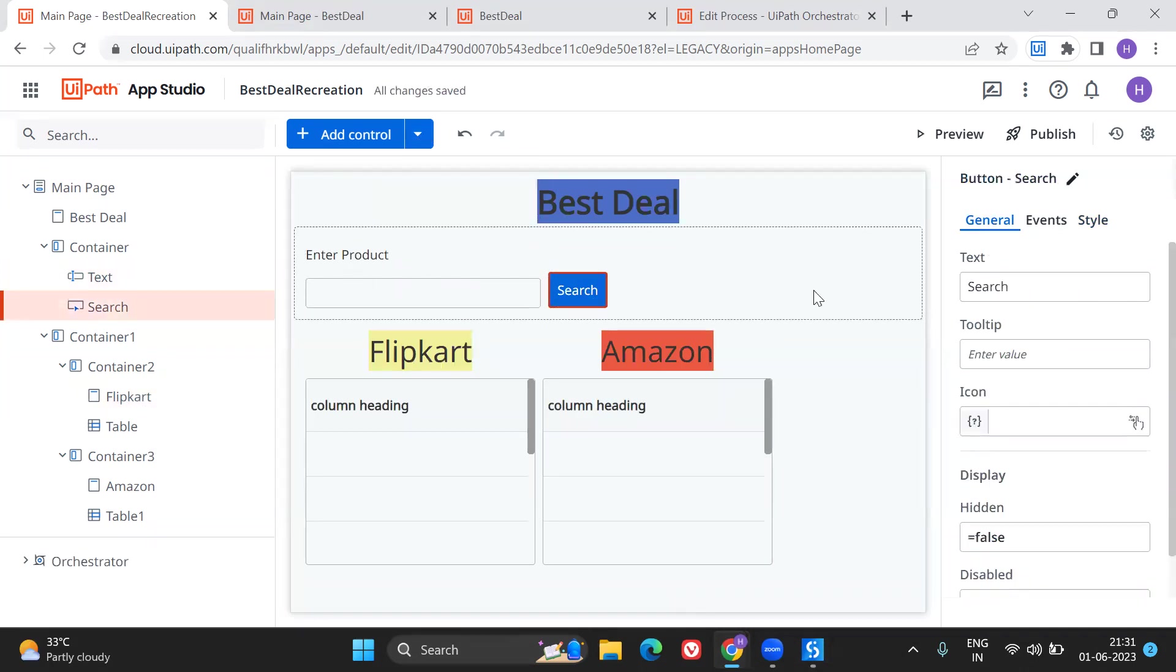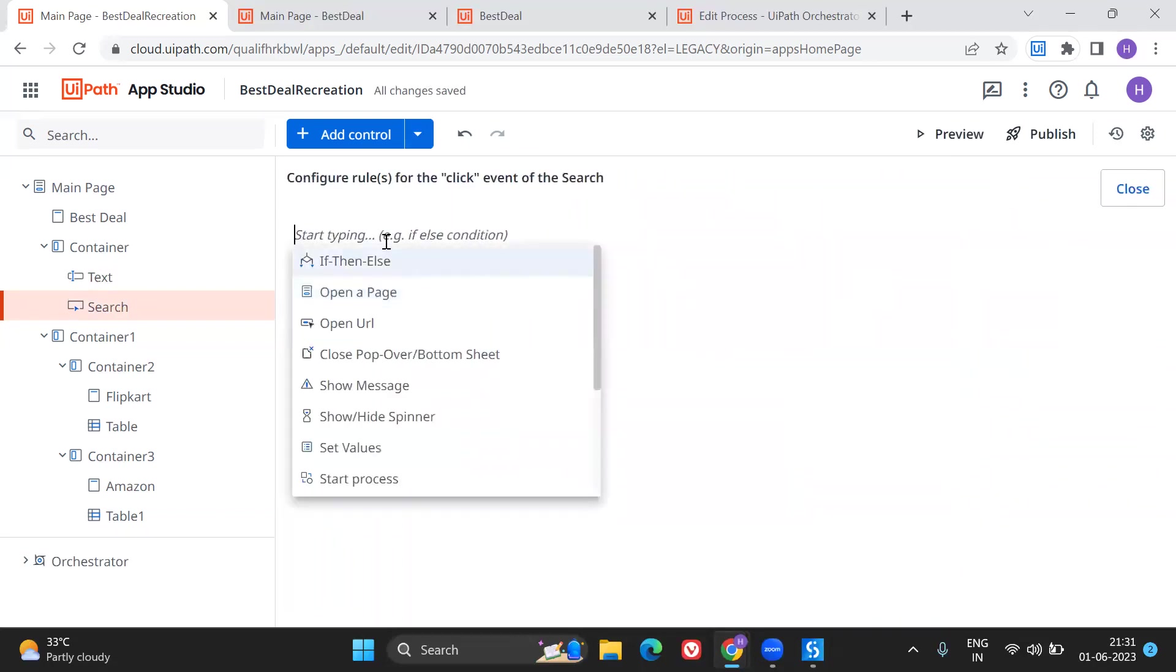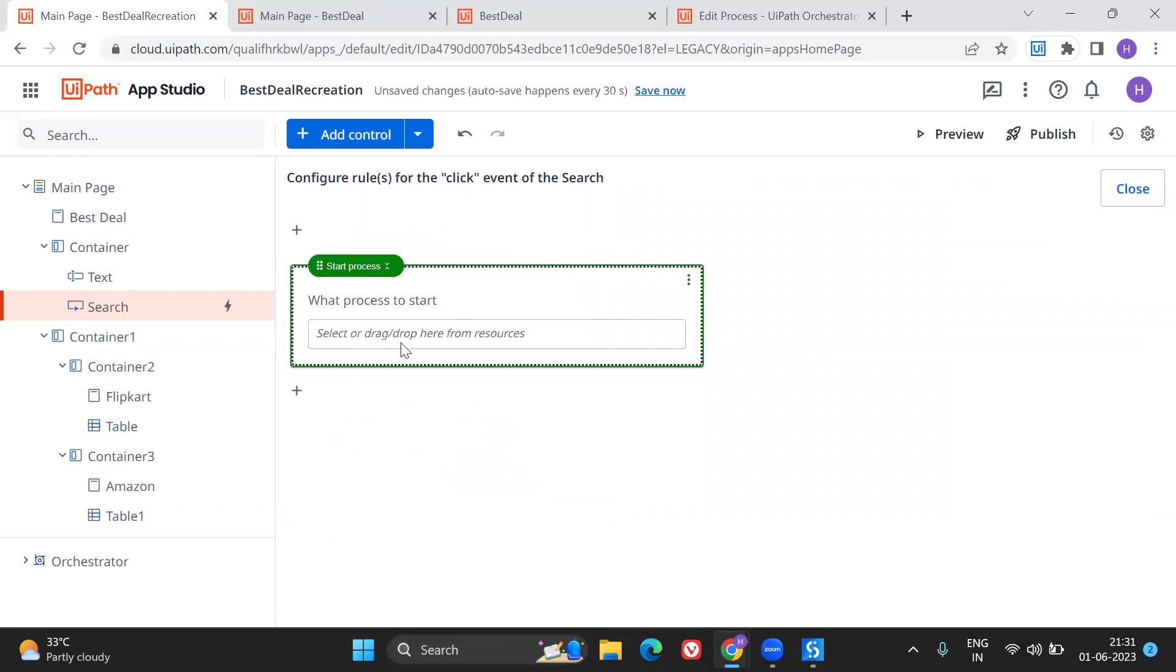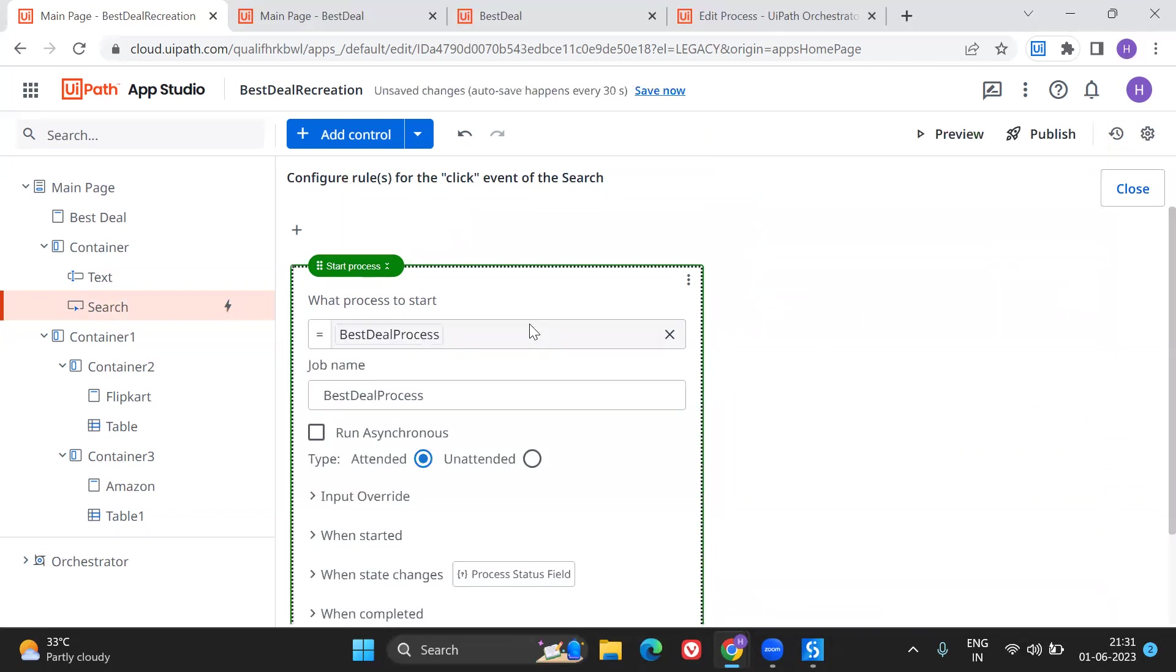Once after you enter the product information it is getting stored. Once after you enter the product information you will click on search. As soon as you click on the search it will trigger the event. So what is the event? You have to create a rule to start the process. What process to start here? If you just select on this you can see this is the process that we have attached from the Orchestrator to our UiPath Apps.